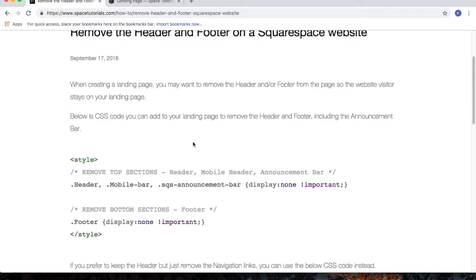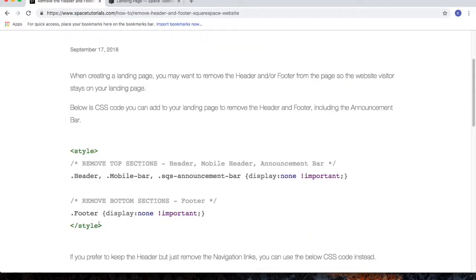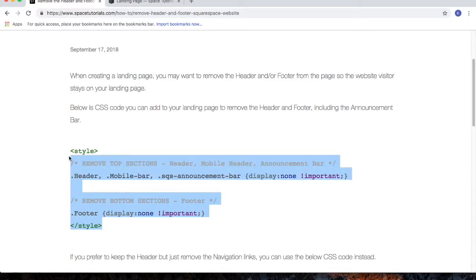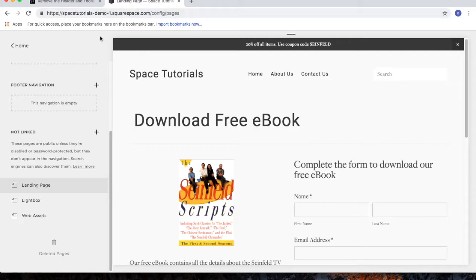To begin, highlight the code, copy the code, and then go to your Squarespace website.